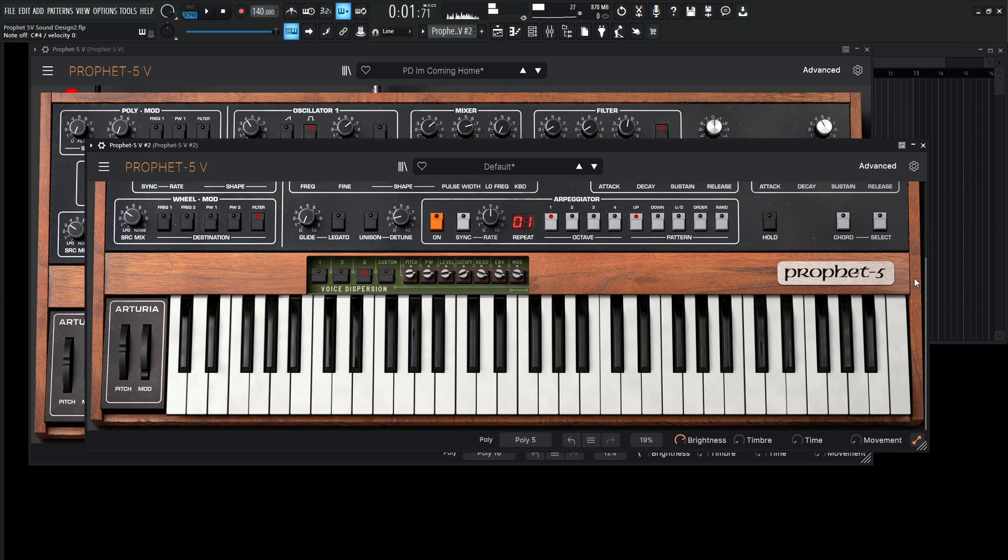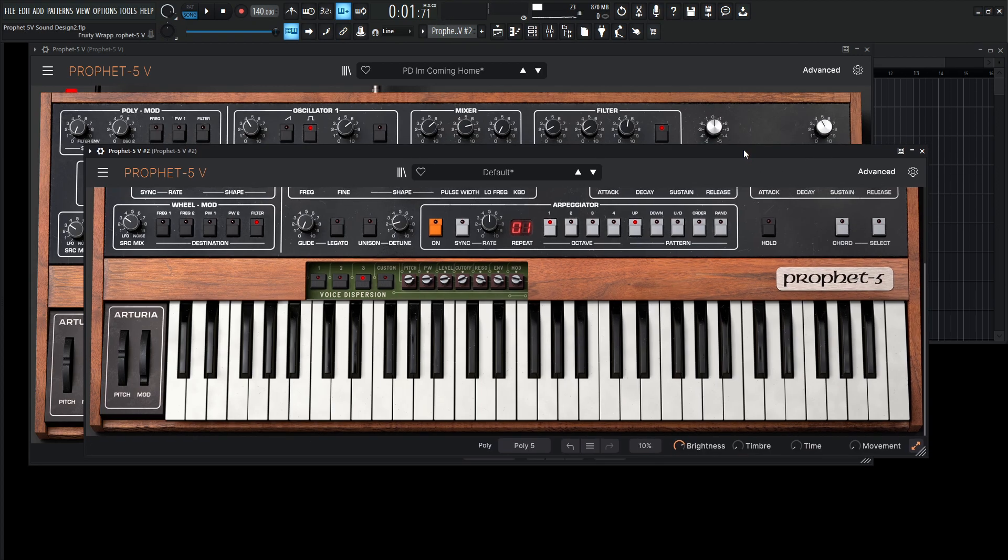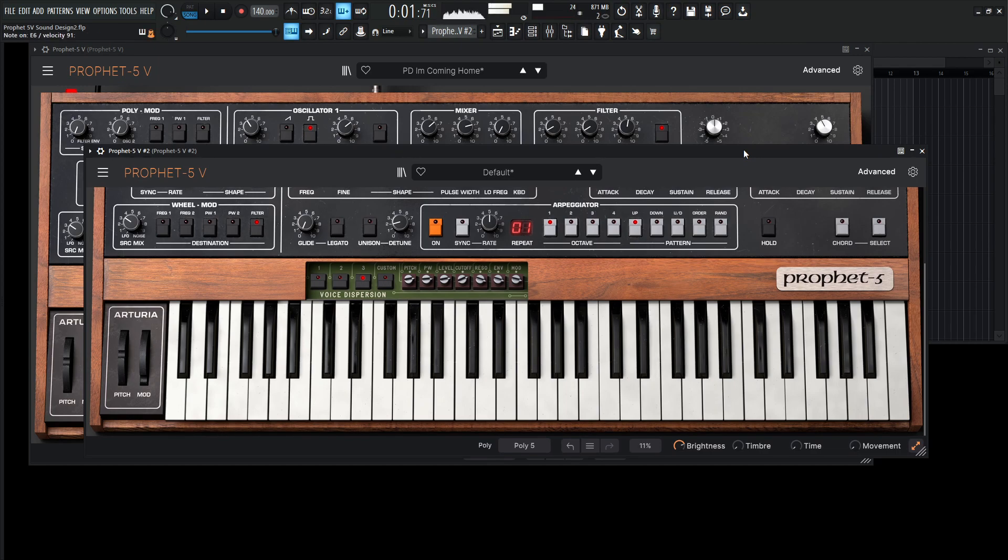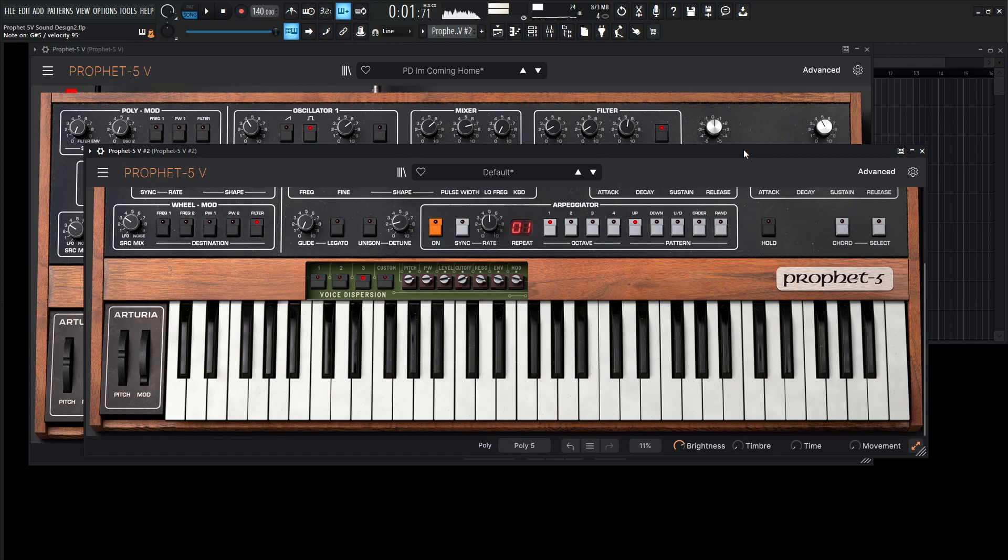Right, pretty freaking close, man. I don't know, I probably, I don't think it did anything different, but yeah, here we go. And full mod wheel.